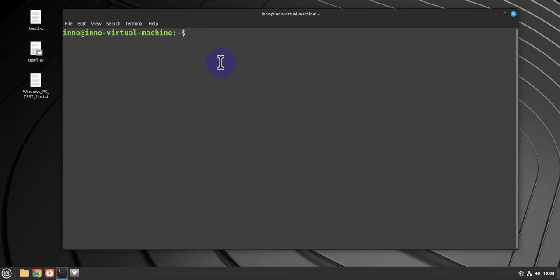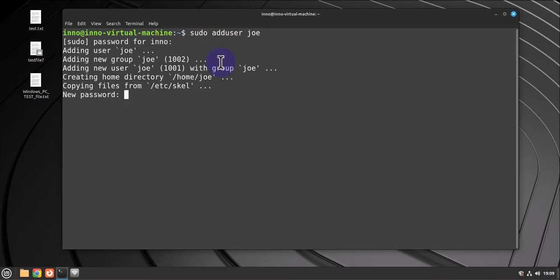Let's create a new user. The command to create a user is sudo useradd and then I'll call the username Joe. Put in our password here. So a new user Joe has been added and then a new group Joe has also been added.